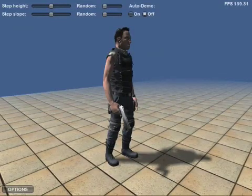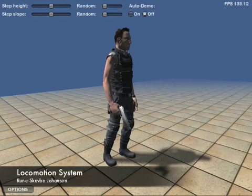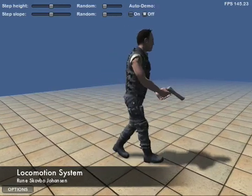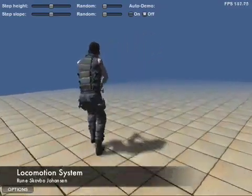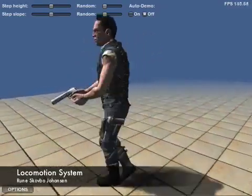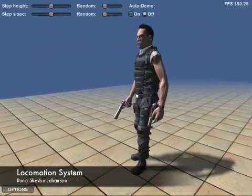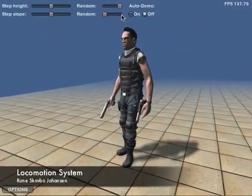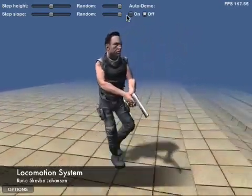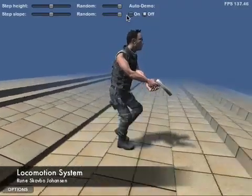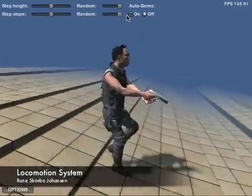The locomotion system developed by Runa Scarborough Johansson uses semi-procedural animation to blend and adjust keyframed and motion captured animations at runtime to match any speed, direction, turning angle, and any uneven terrain, including arbitrary steps and slopes.